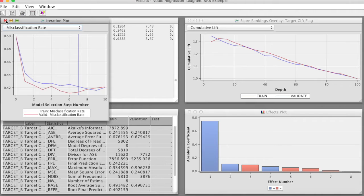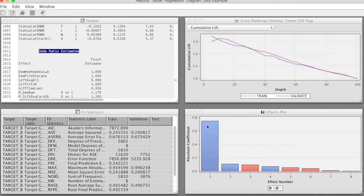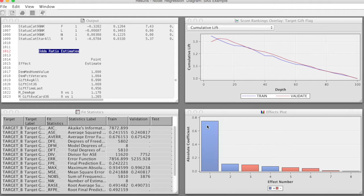We interpret the cumulative leaf chart and the ROC curve in the same way as we did with the decision tree. The final result is the effect plot, which contains a bar chart of the absolute coefficient of the model effects. The greater the absolute value, the more important that variable is to the prediction model.